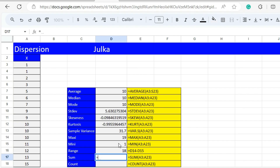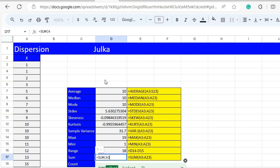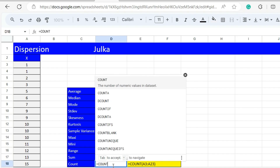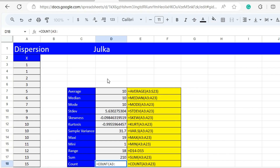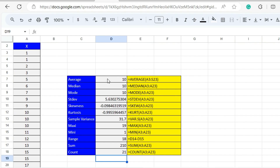To calculate the sum of all values in the sample, we use the function SUM with range A3 to A23, and the answer is 210. To count items in a sample, we use the function COUNT with range A3 to A23, and the number of items is 21.